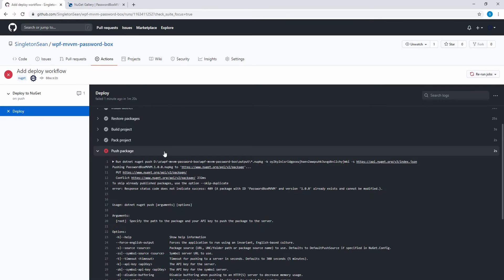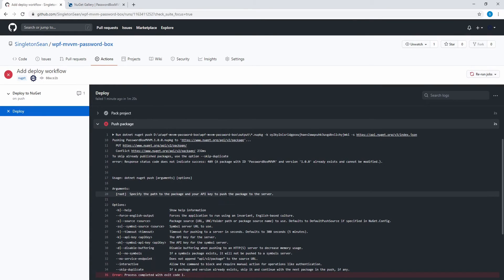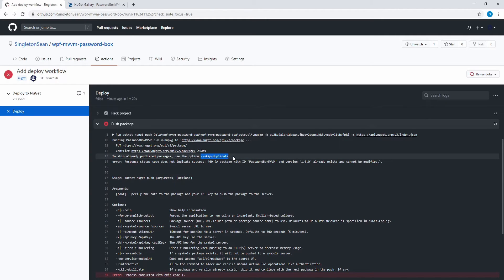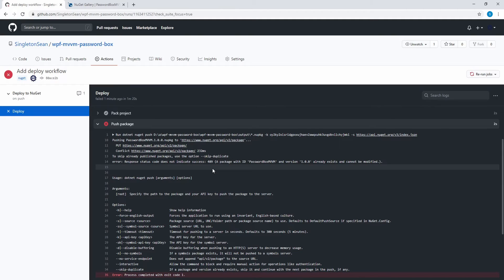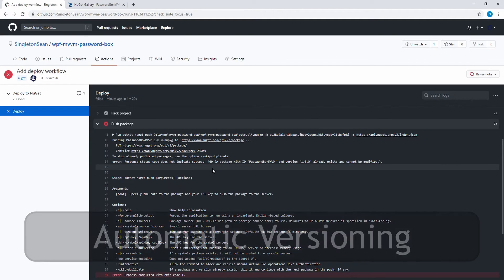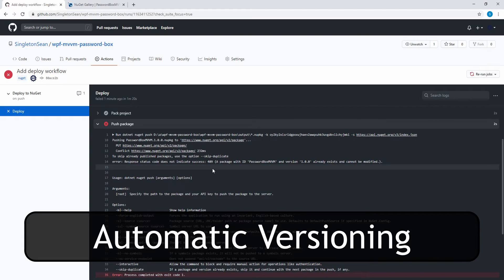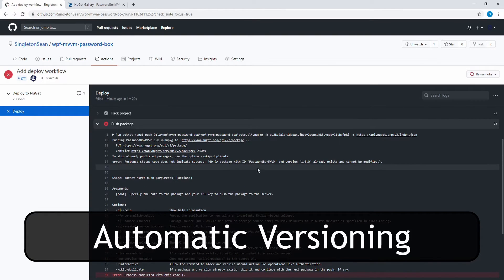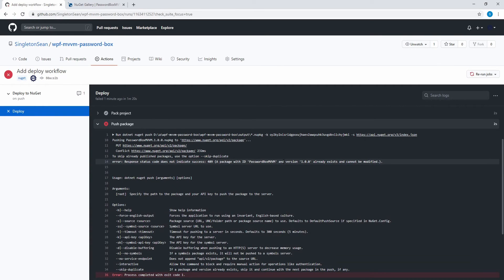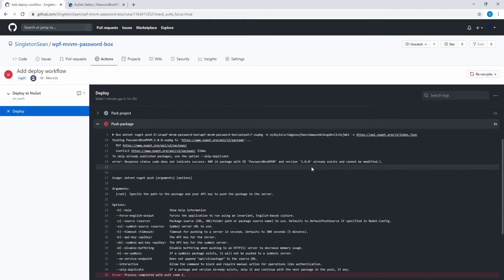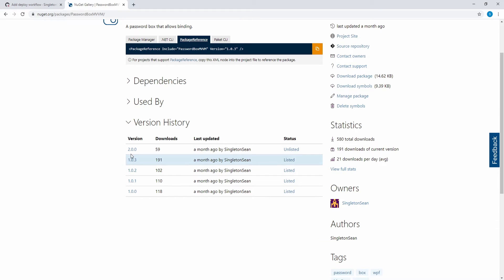If you don't want your entire workflow to fail because of this, you can pass in a skip duplicate flag to your push command. But in this case, I think I actually want it to fail. I want to be notified if something doesn't work. So on that note, now is the perfect time to demonstrate how we can do automatic versioning so that I can publish this as a version 1.0.4, the next version.